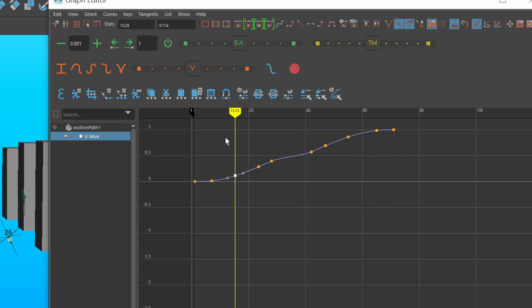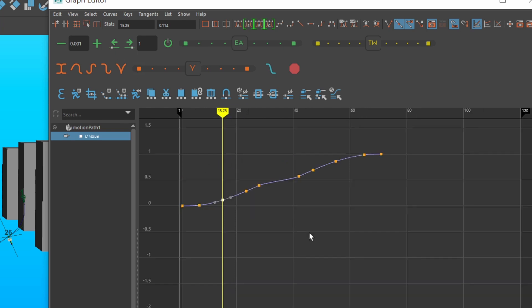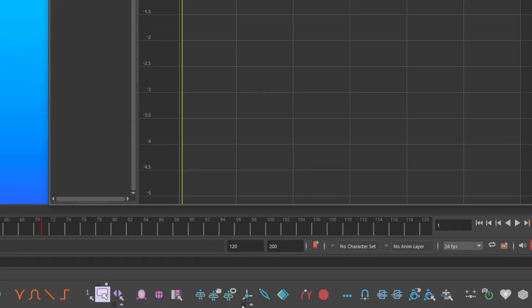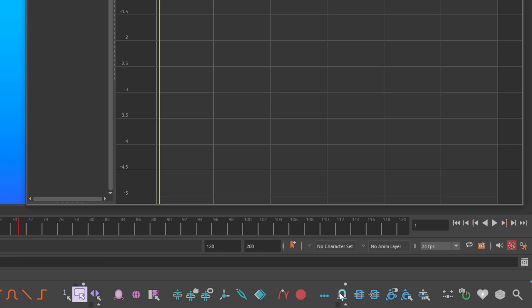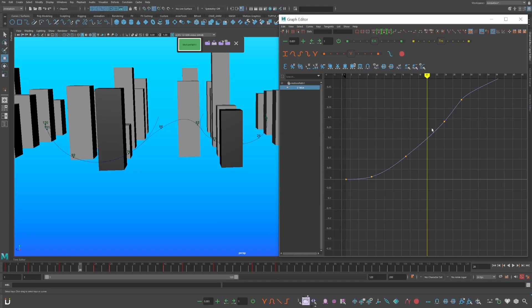Using this tool does result in being on partial frames like this one right here. How you can fix that is select your curve, go down to your AnimBot toolbar, and then click smart snap keys. This will snap your keys without adjusting the timing of your animation.